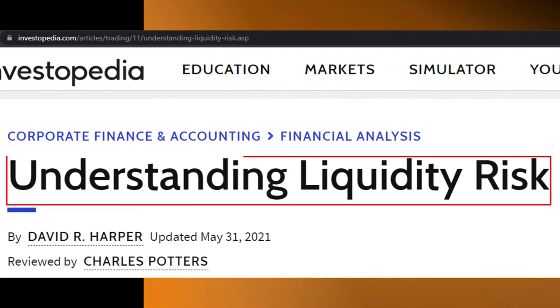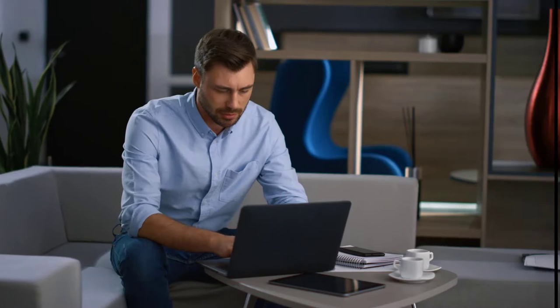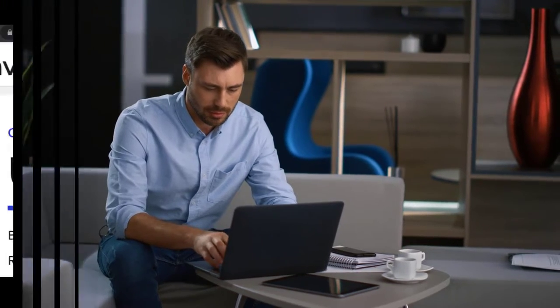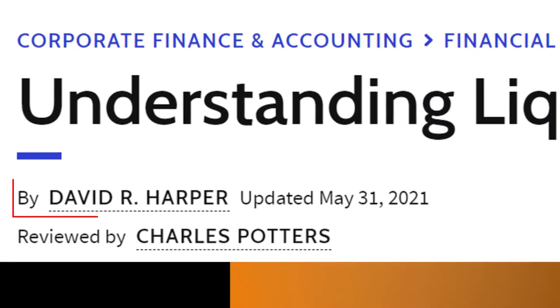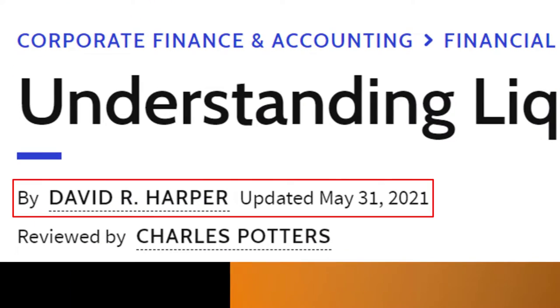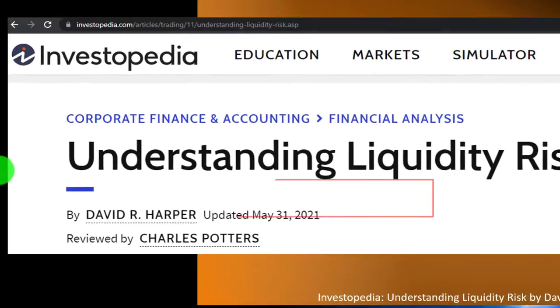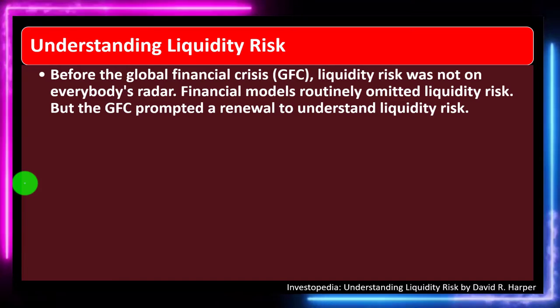Understanding liquidity risk, which you can find online. Take a look at the references and resources, and continue your research from there. This is by David R. Harper, updated May 31st, 2021.